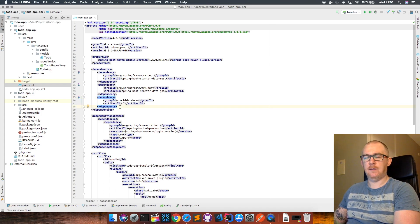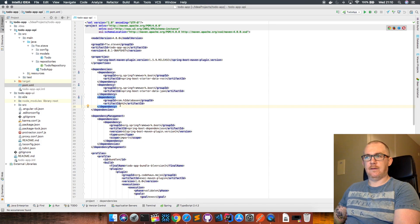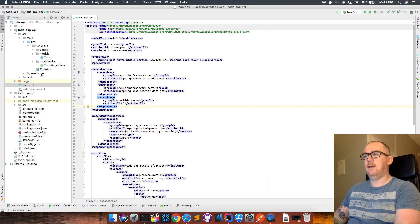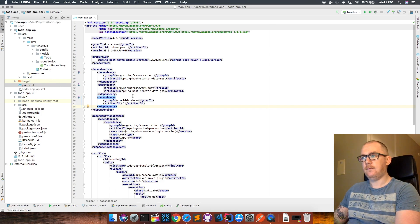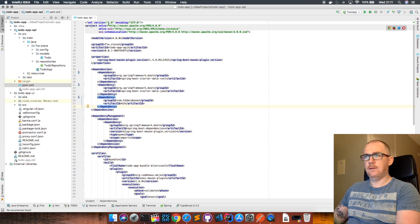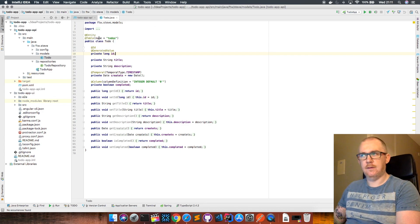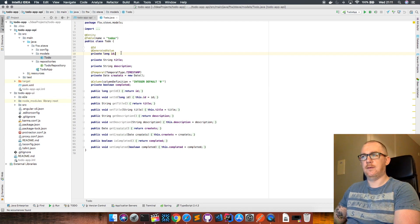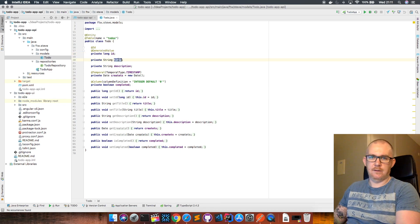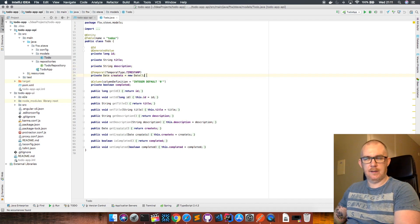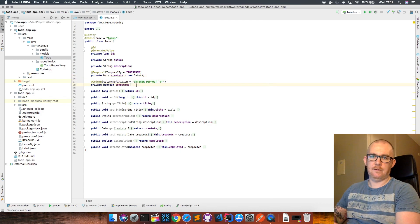If you wanted to use some other database like Mongo or Postgres, you can easily do that. All you need to do is include the driver as a dependency and then in your resources folder create an application.properties file and define your database connection parameters there. But for now we're just using H2 in-memory because it's easy. We have a JPA entity here which references a table called to-dos in the database. The parameters are: an ID, a title, a description, a timestamp of when it was created, and a flag for whether it's been completed or not.